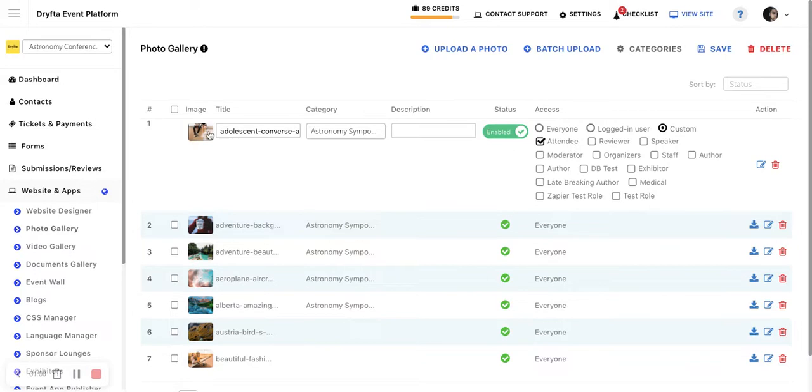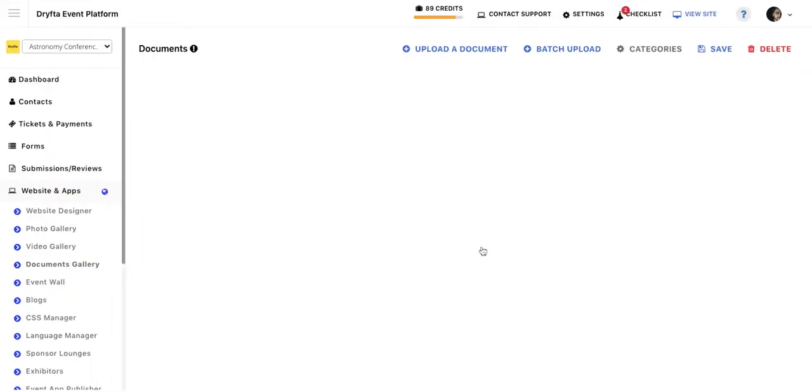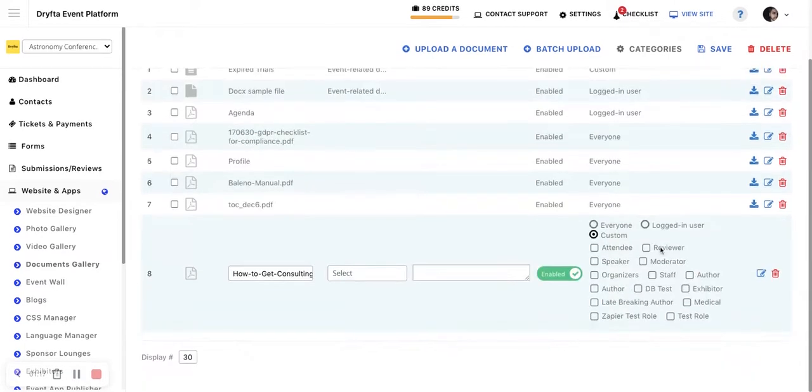For example, if you go to documents gallery and you have some documents which you only want to be accessible to reviewers, you edit that document and then click on custom.